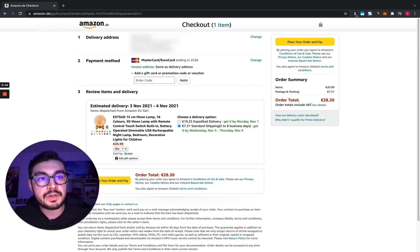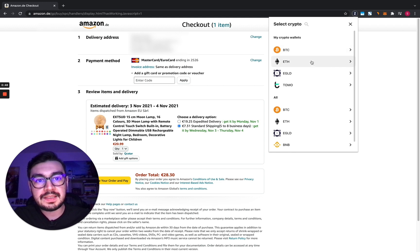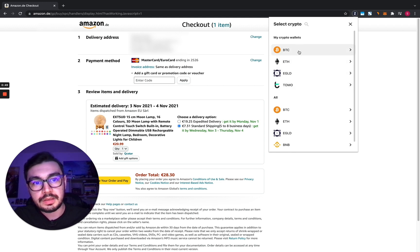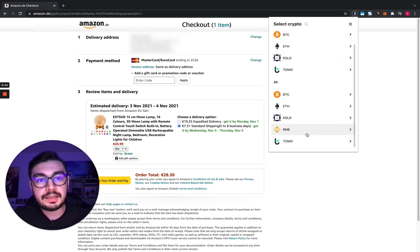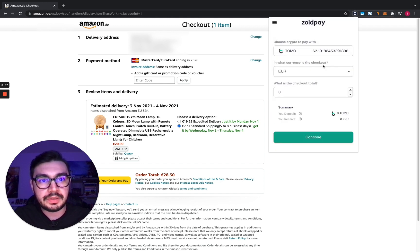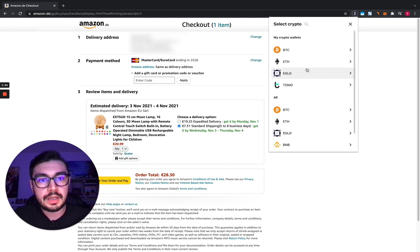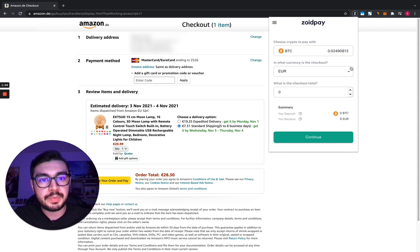Now let's start the Chrome extension. As you can see here we have a list of the crypto wallets I added and the crypto supported. I'm gonna walk you through all of them. So we have Tomo — 62 Tomo — we have eGold, we have Ethereum, and we have Bitcoin.